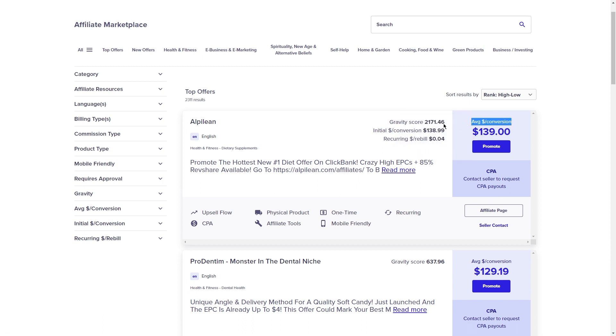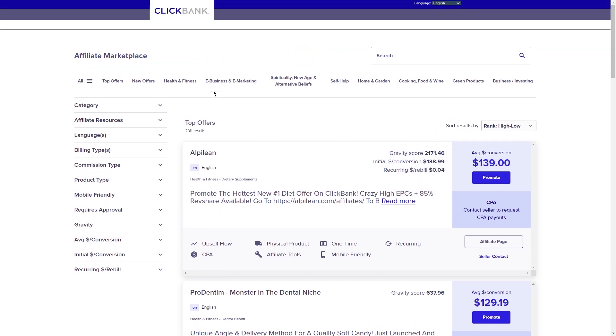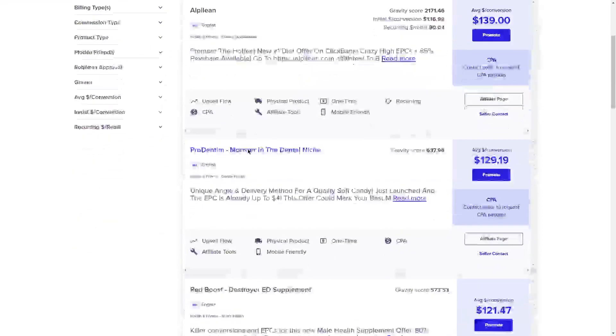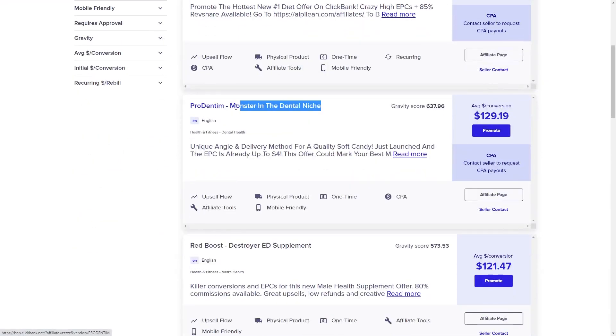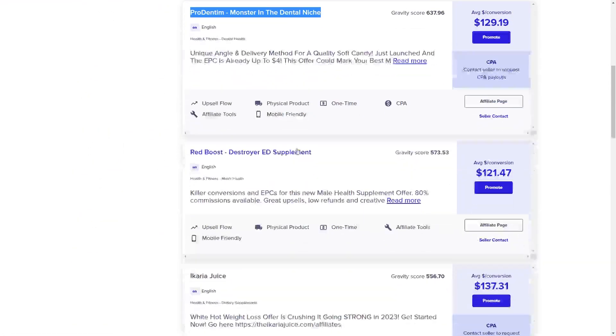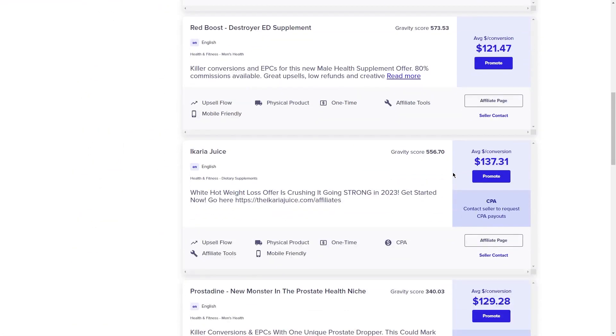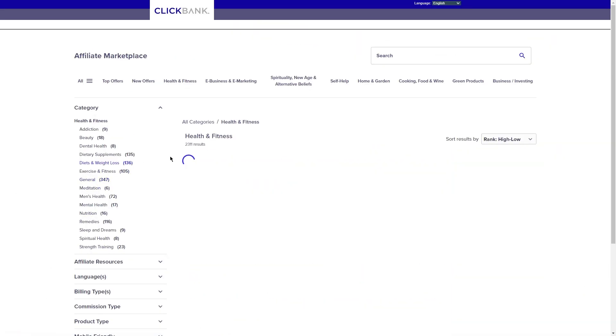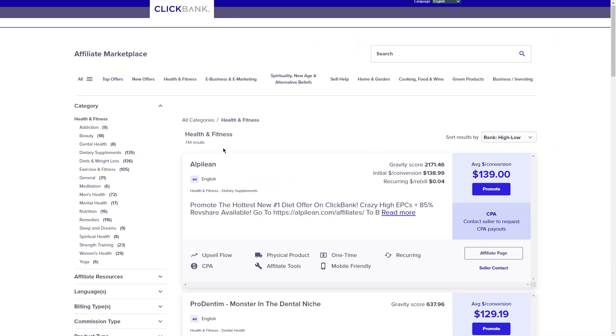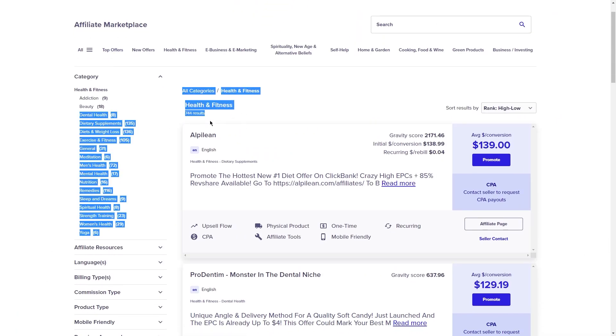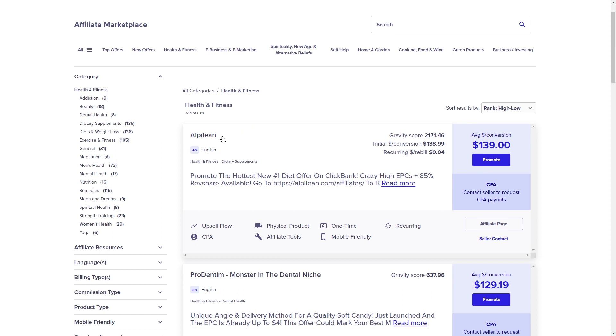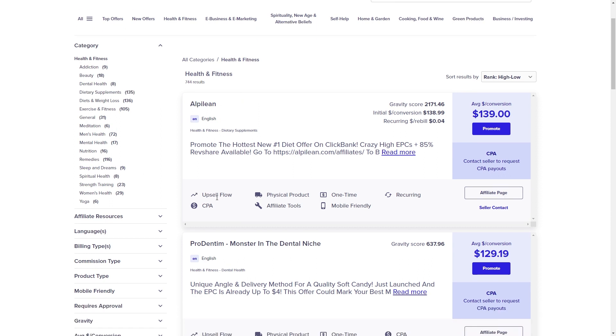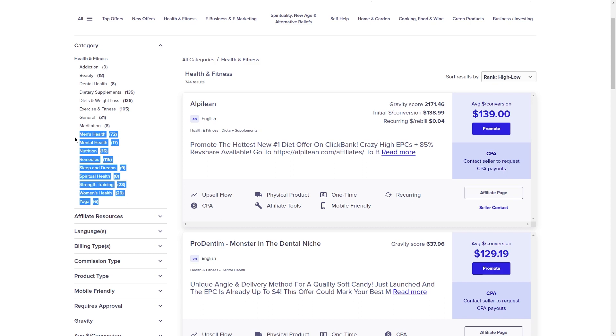So, head over to ClickBank.com and start browsing through the different products. There are tons of options, so take your time and really think about what would be a good fit for your audience. Maybe you're thinking of running a fitness blog and you're looking for a product that helps people lose weight. Or maybe you want to be a personal finance guru and you want to promote a course on investing. Whatever your niche, just search it on ClickBank and it will definitely have something for you.